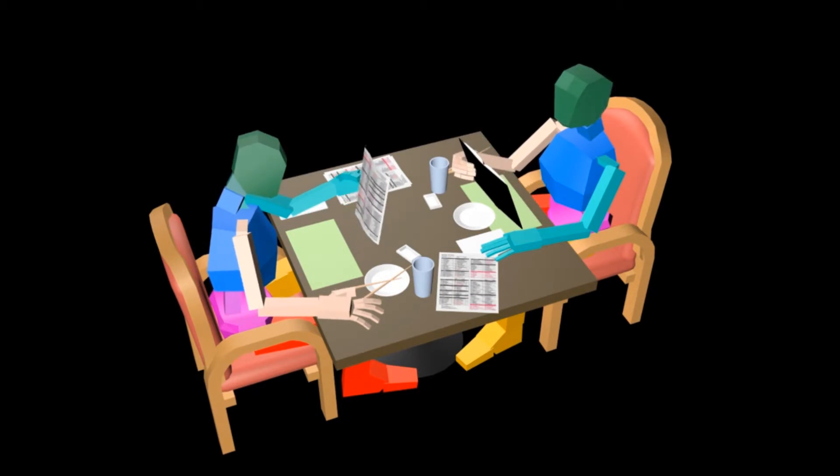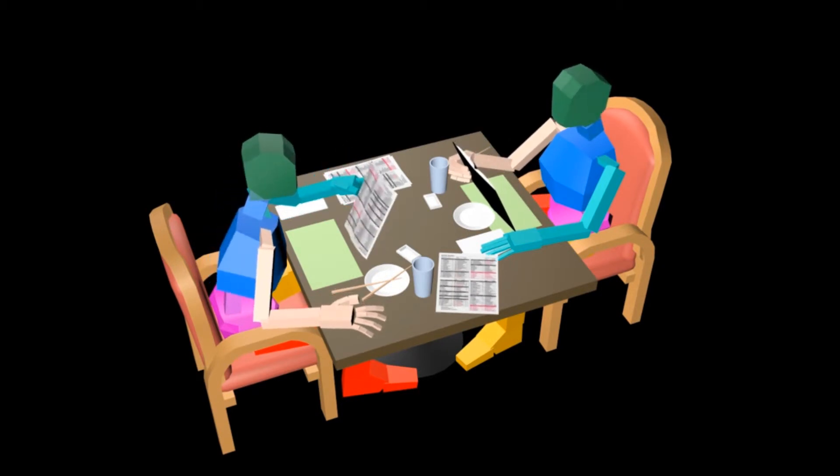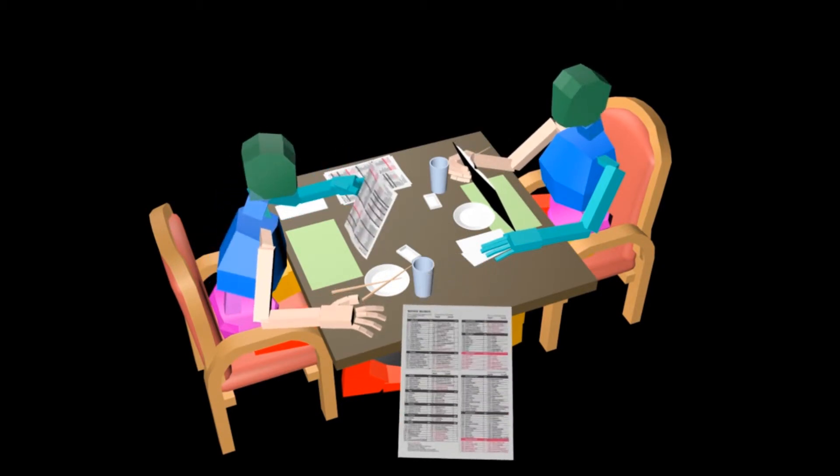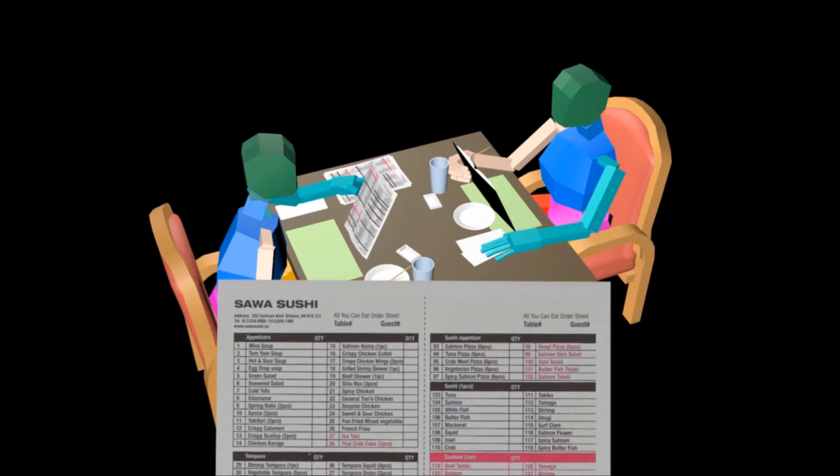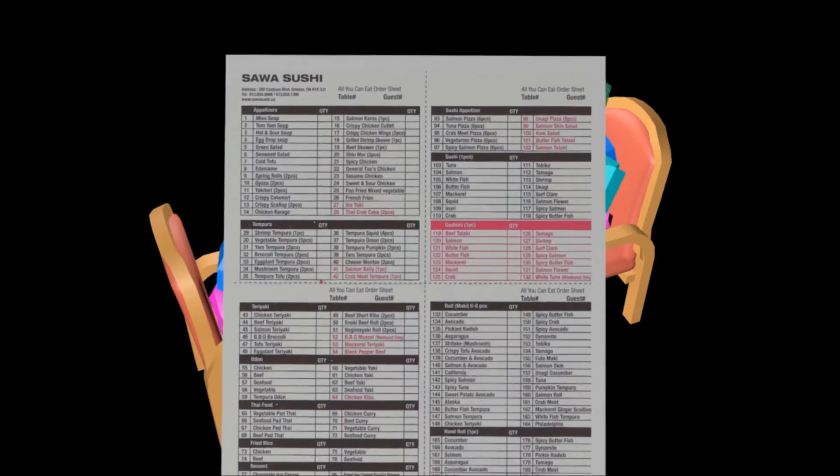Looks like you're ready to order. Our friendly staff will come by to pick up your sheet. If you have any questions about items on the menu, our staff will be happy to answer.